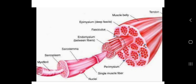Skeletal muscle fiber is multi-nucleated — multiple nuclei means multiple copies of genes, permitting the production of large amounts of proteins and enzymes needed for muscle contraction. Because there are many nuclei in one muscle fiber or skeletal muscle cell, those nuclei are capable of producing many proteins that assist in muscle contraction.